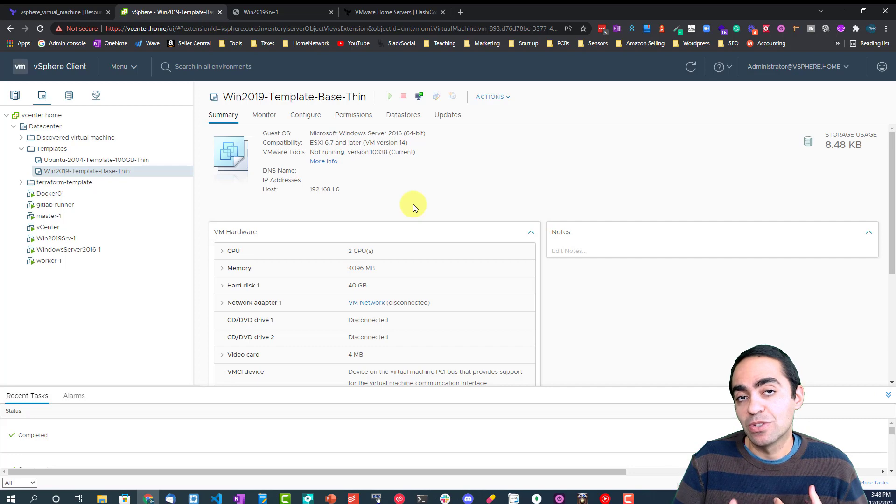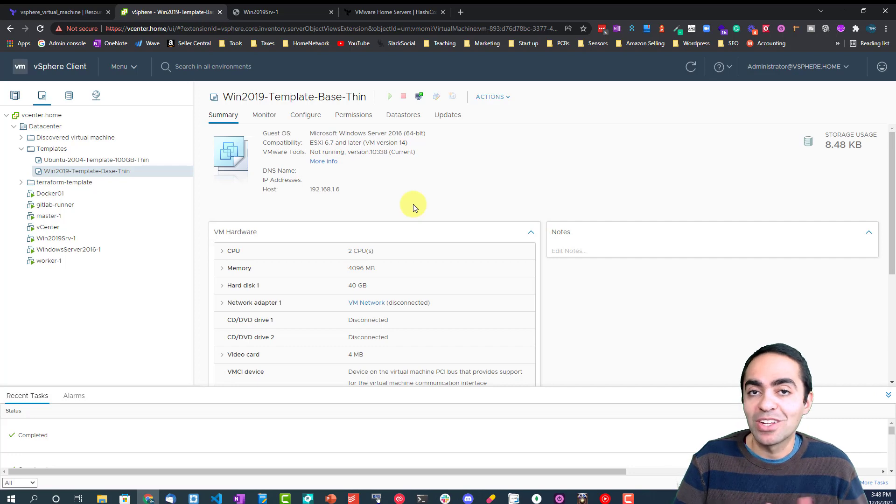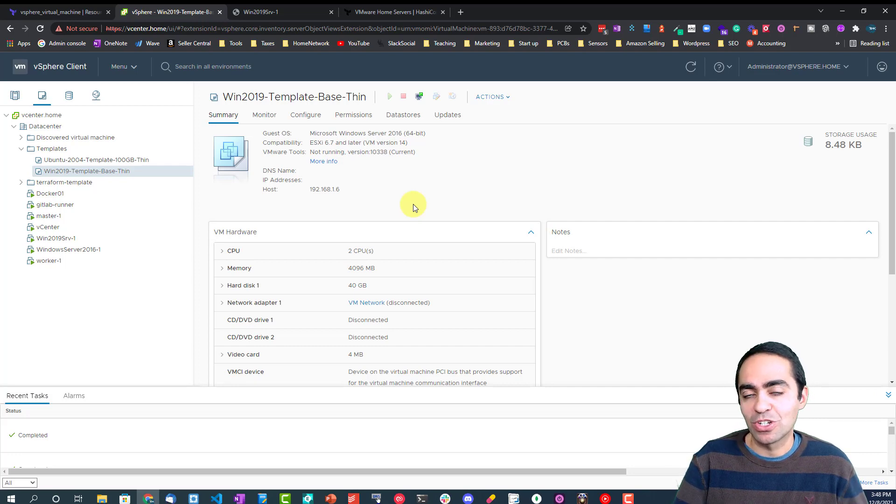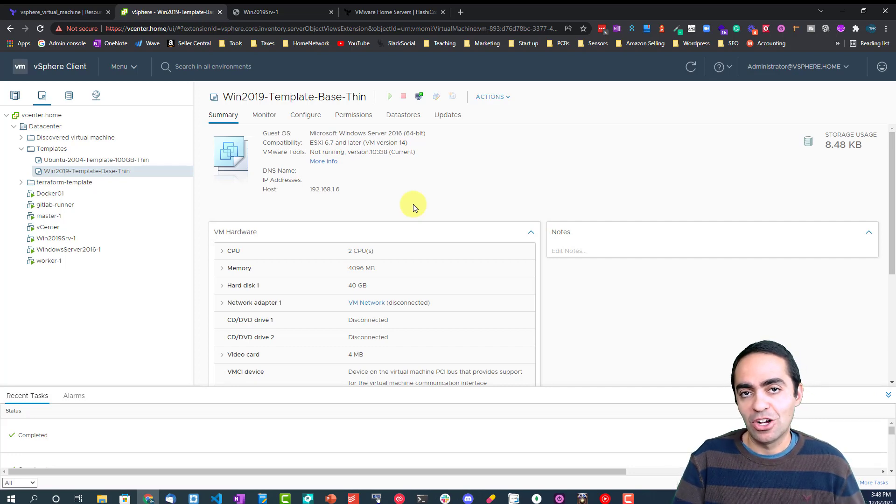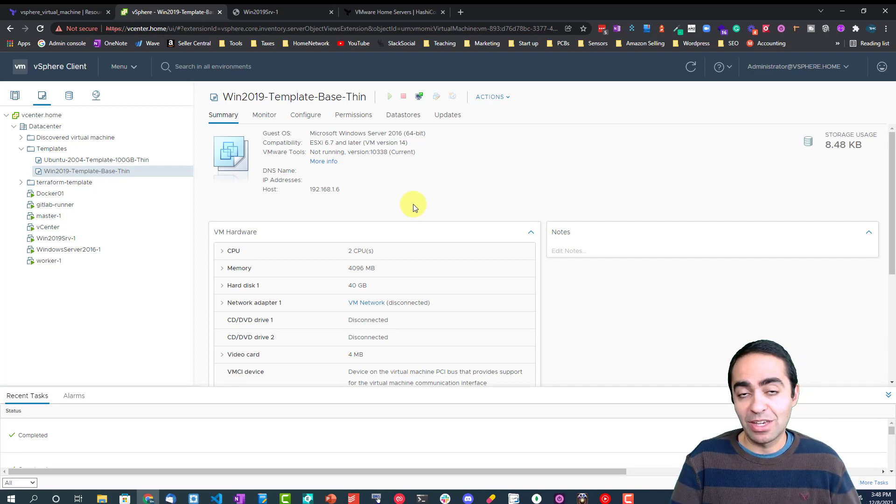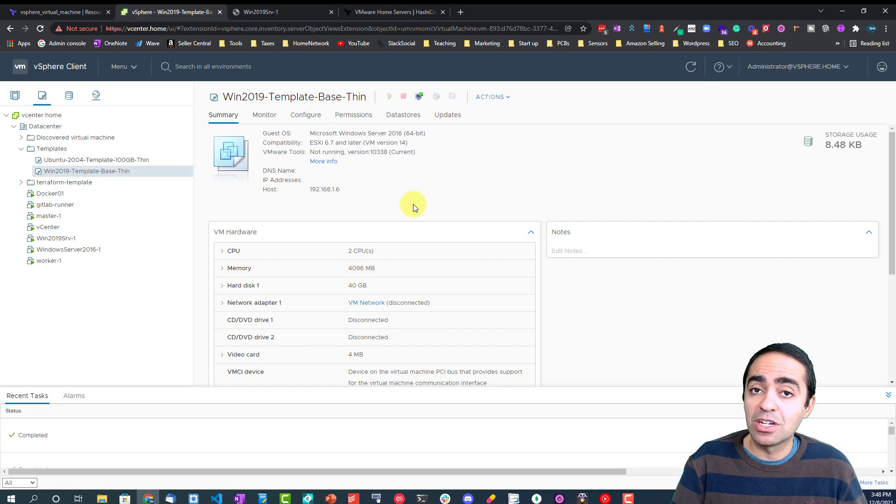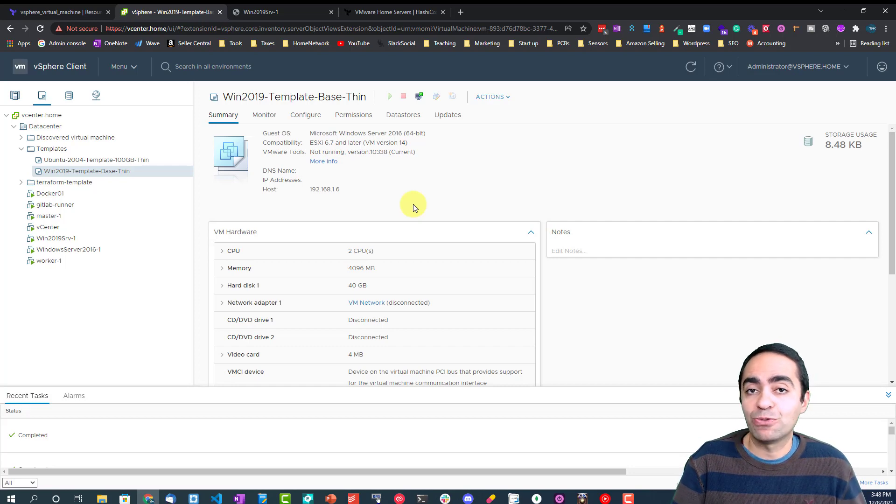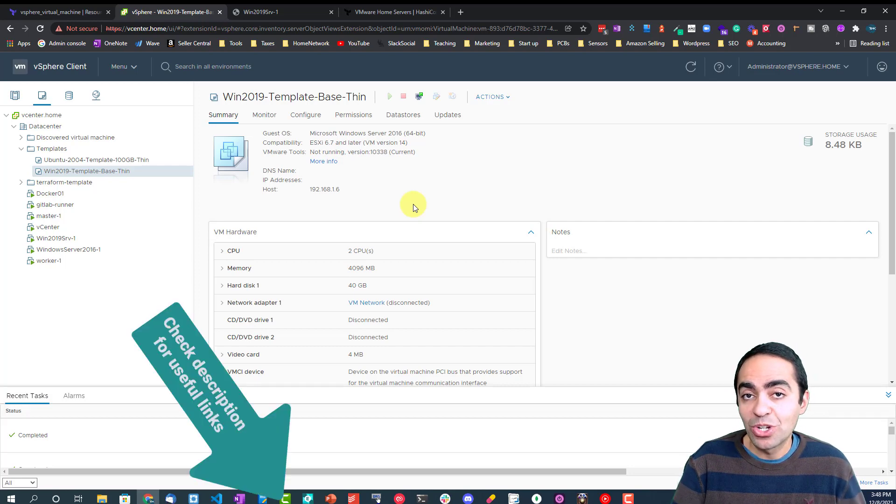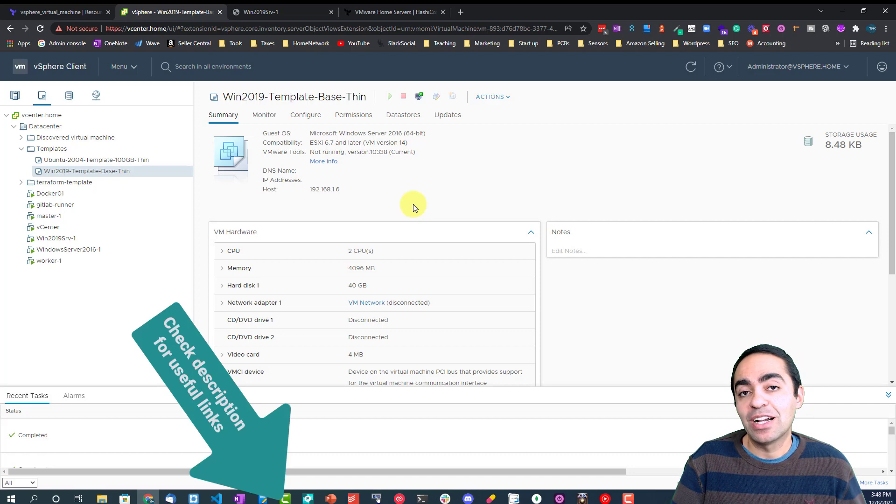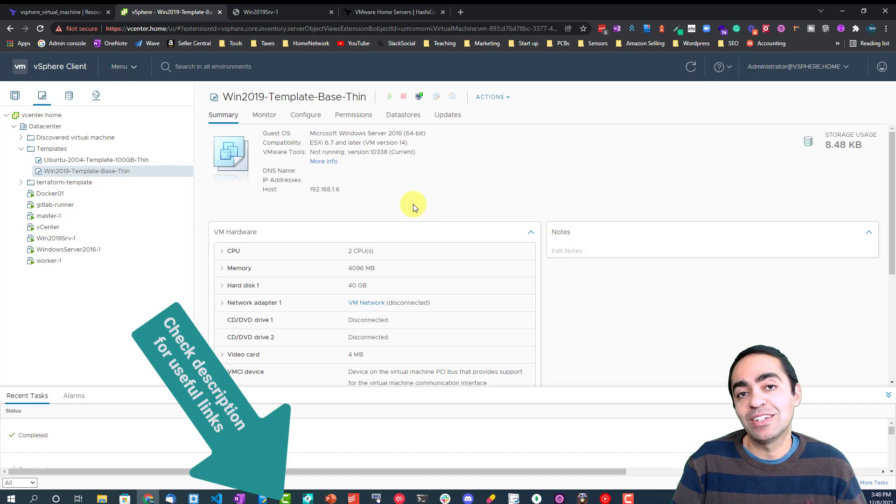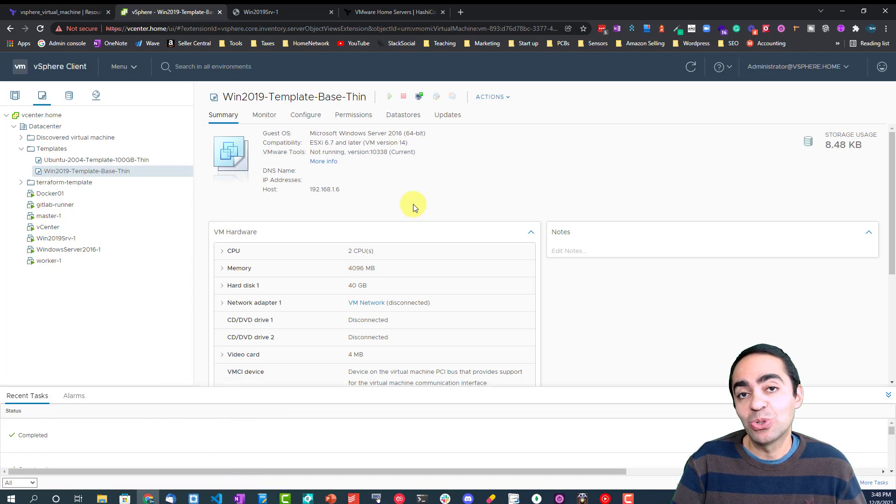So you may have multiple golden images that you can use for different teams depending on the need and what you really want to provision inside of that image.